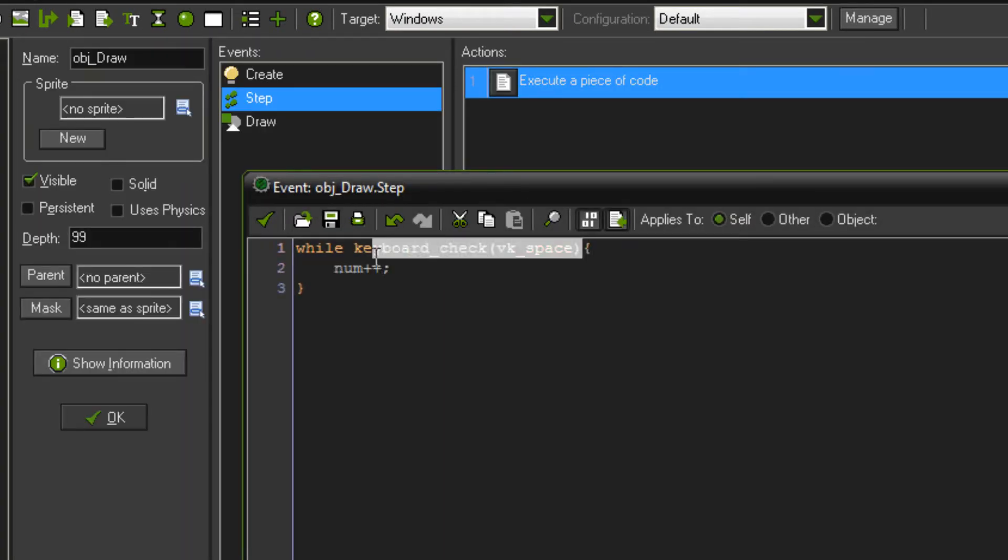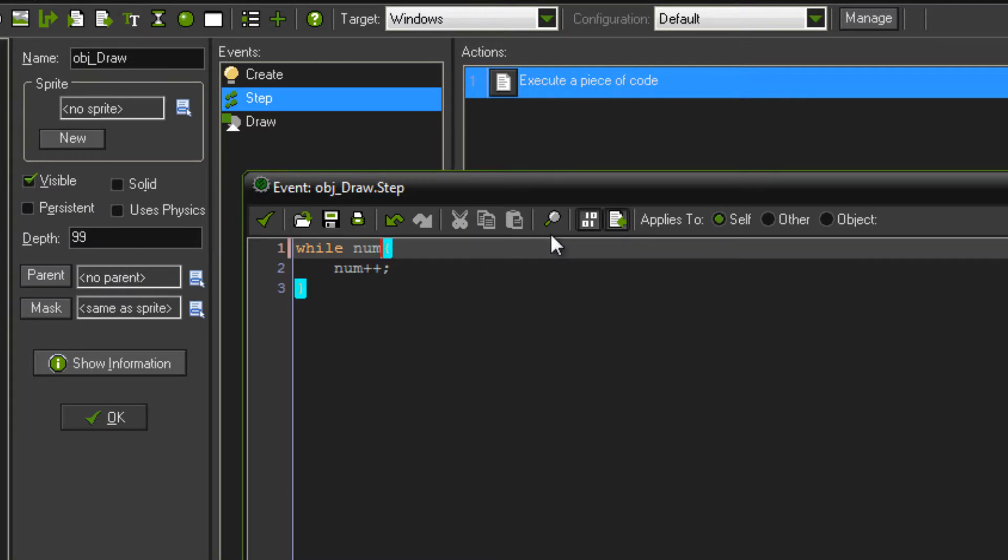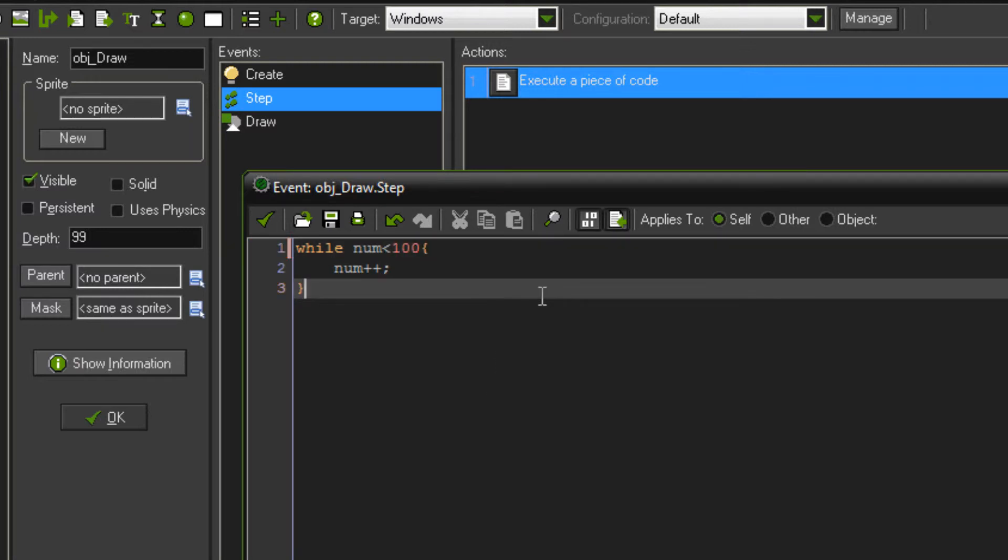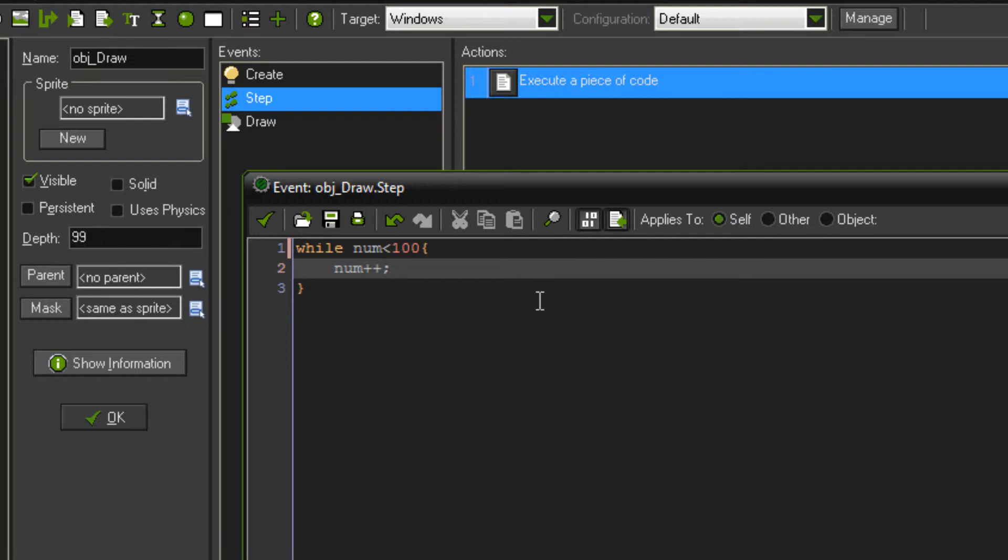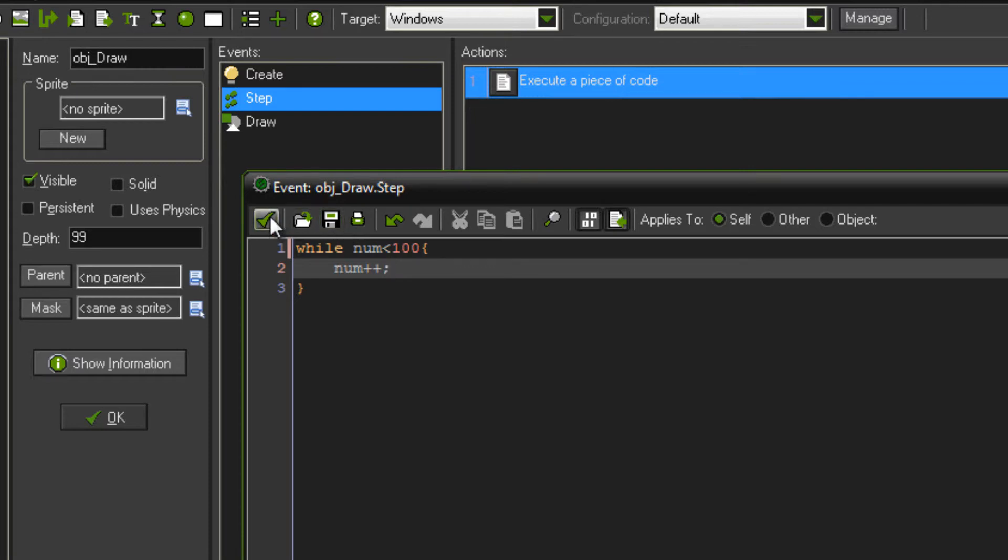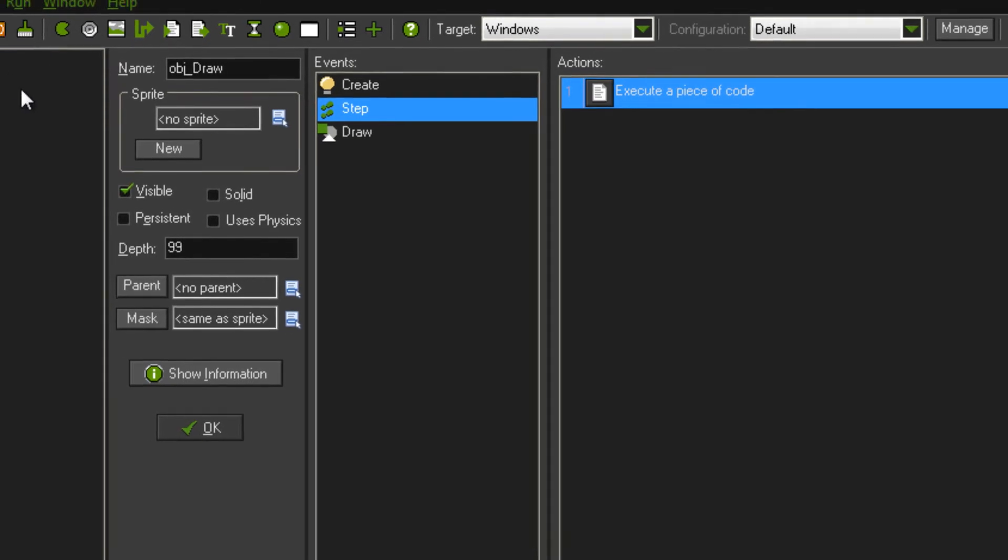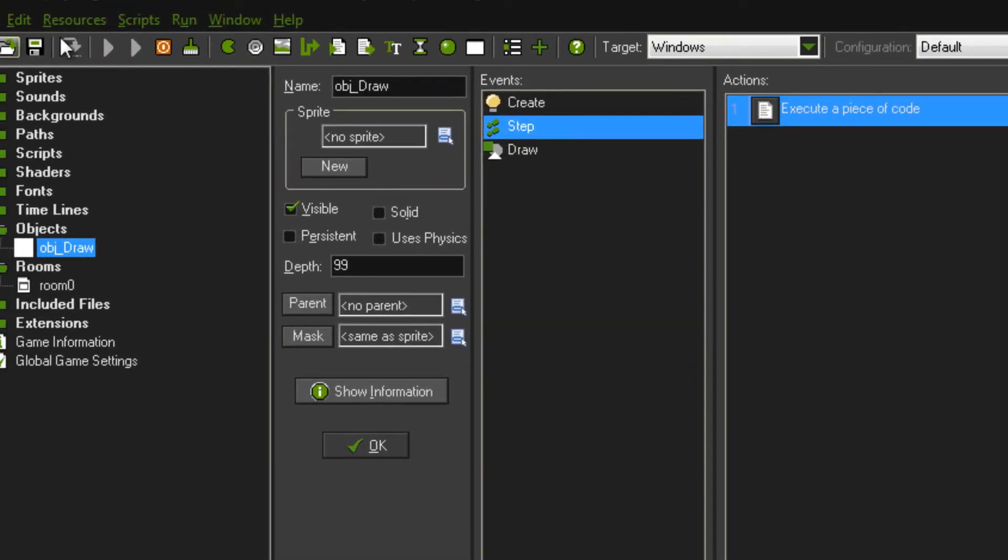So instead of doing that, we'll make it while num is lower than a hundred. So now, instead of checking for the space key, which didn't seem to work for whatever reason, we're going to check if num is lower than 100. And then if it is, it'll continue to add one until it is equal to a hundred. I have to restart game maker now because I've frozen game maker. So I'll be back in a sec.